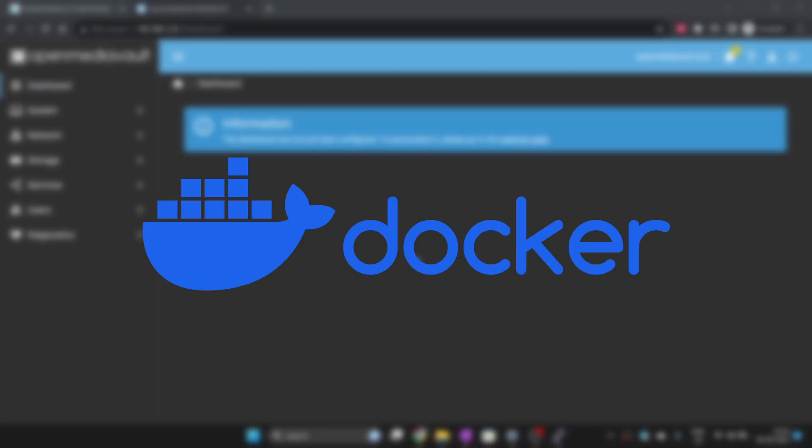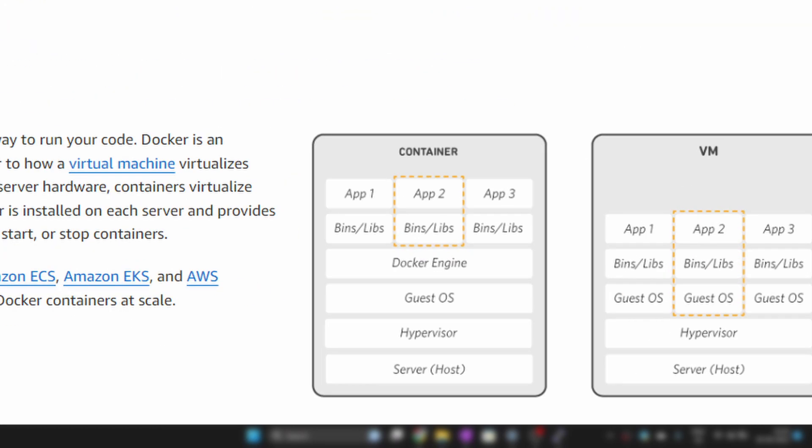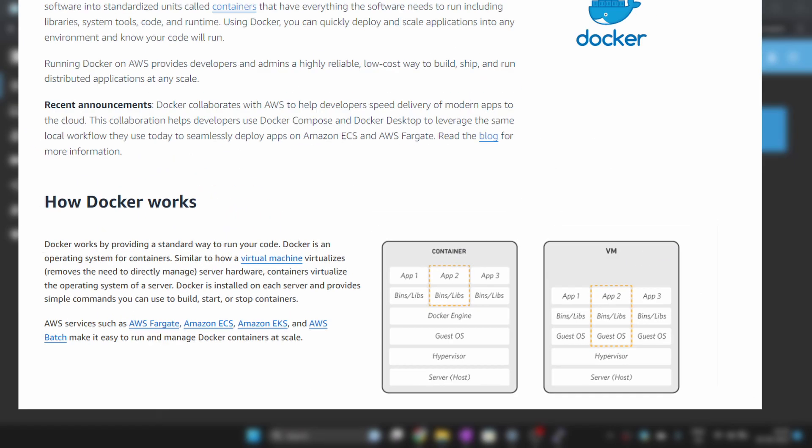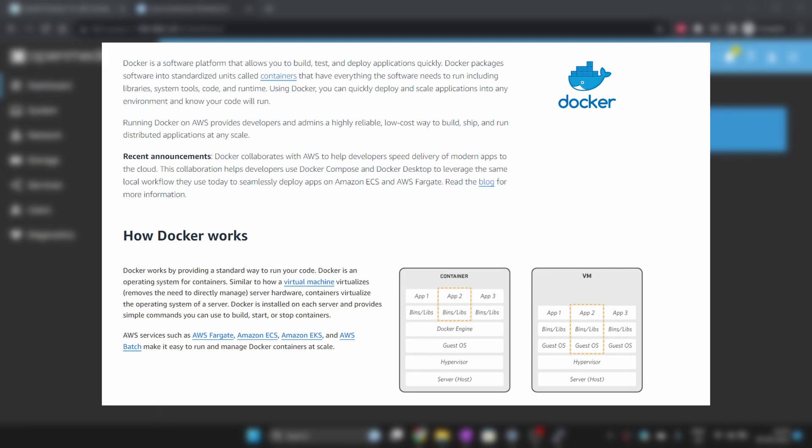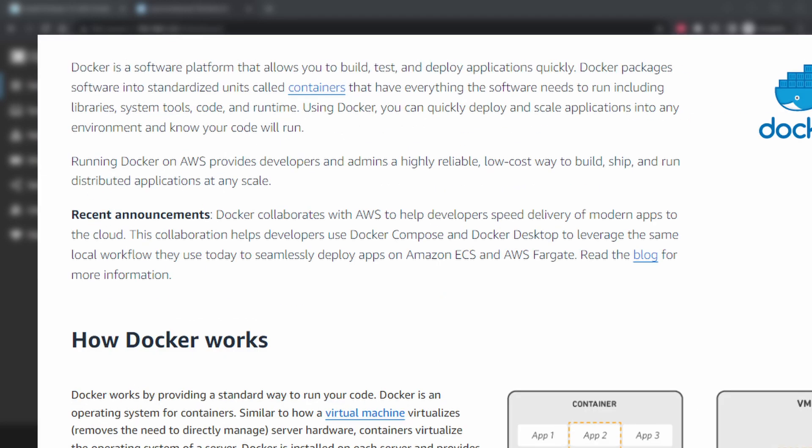Docker was created to solve this issue. Docker is a container runtime, it runs the application inside a container which has everything it needs in order to function. When running an application inside Docker, you don't need to worry about whether this version of application would work with your version of operating system. With Docker, it almost always works.